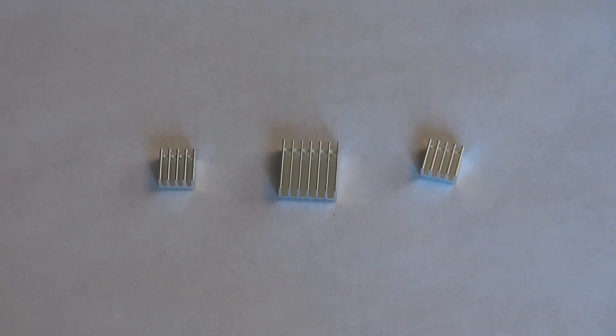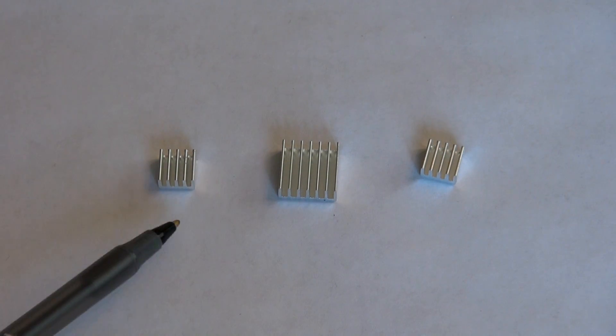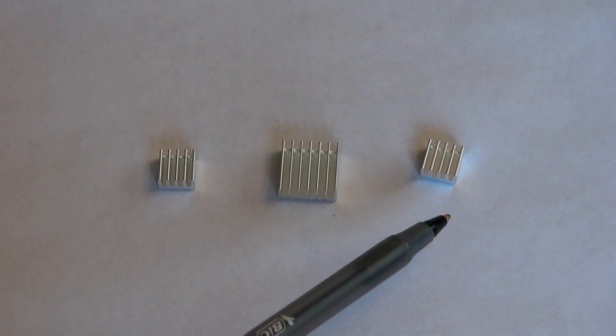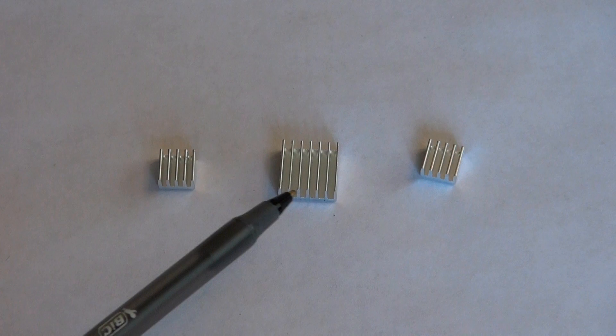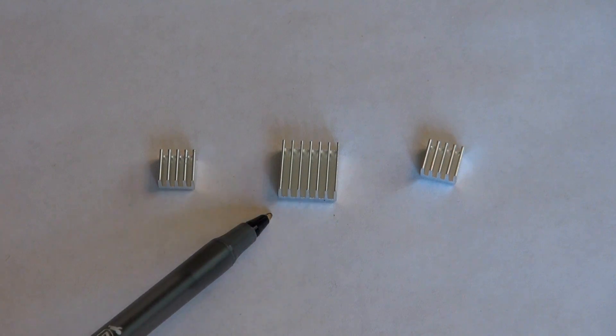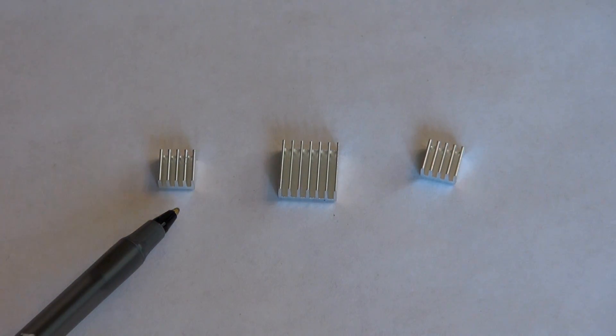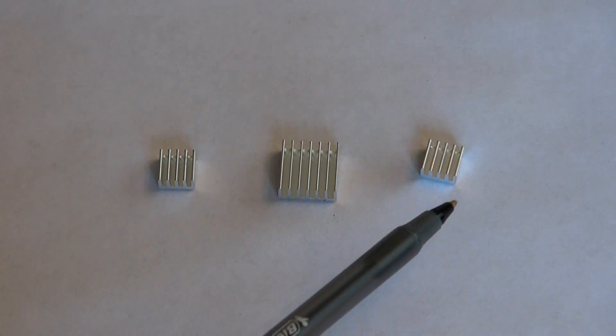Here's a close-up of the individual heatsinks you receive once you have unpackaged them. In the middle you have here the CPU heatsink and on either side you have the two smaller integrated circuit heatsinks.